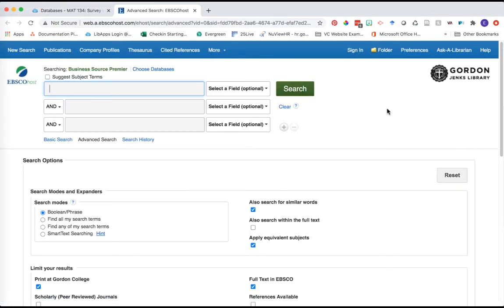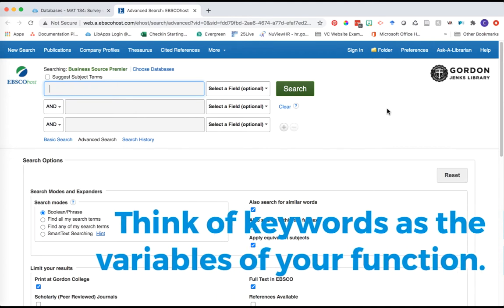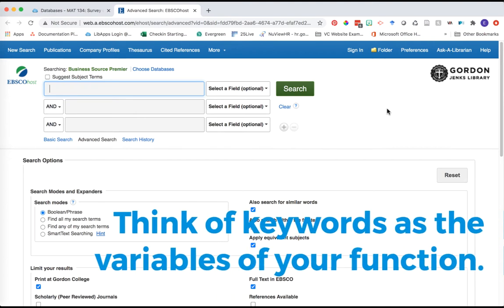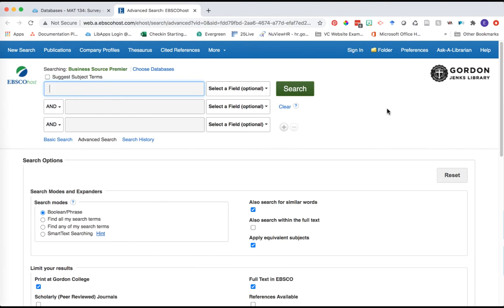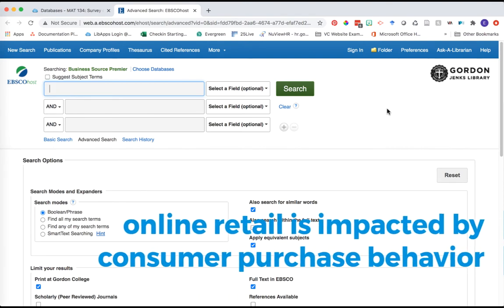I mentioned we're going to explore three different examples in different subject areas. Let's start with a business example. The best source for business is Business Source Premier. Keyword selection is really important. One of the ways I like to think about searching for this project is to think of your keywords in terms of the variables of your function - the two sides of it, the rate of change you might be exploring.